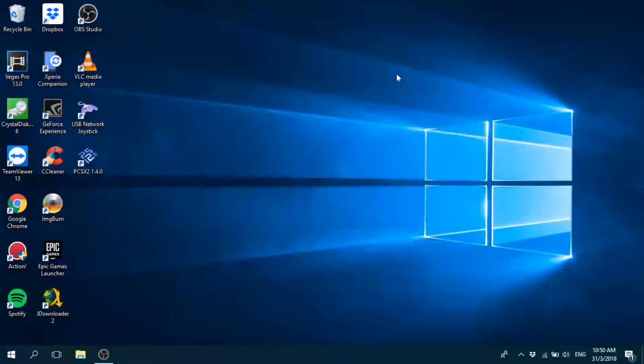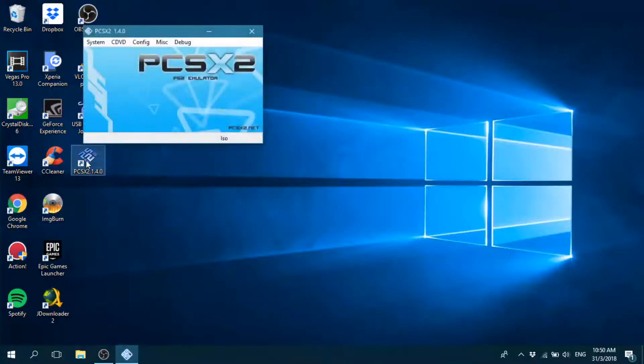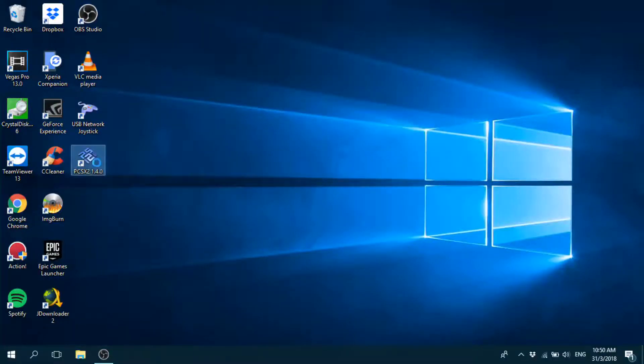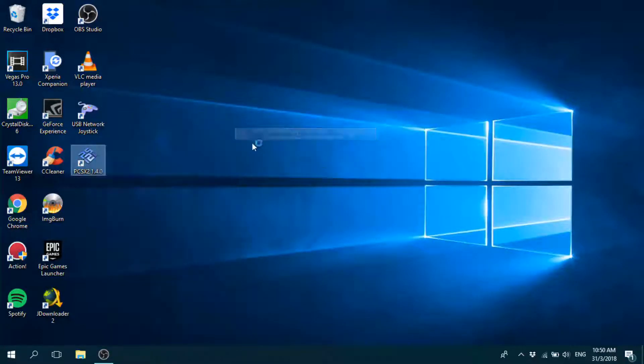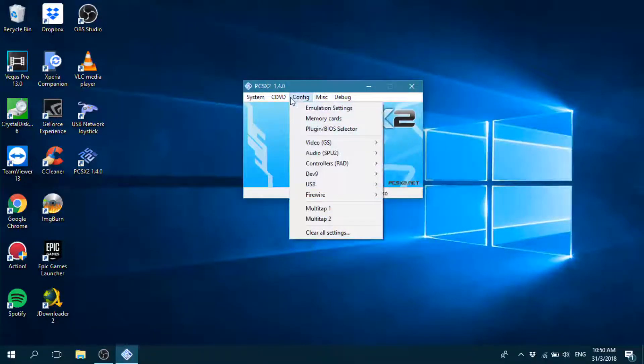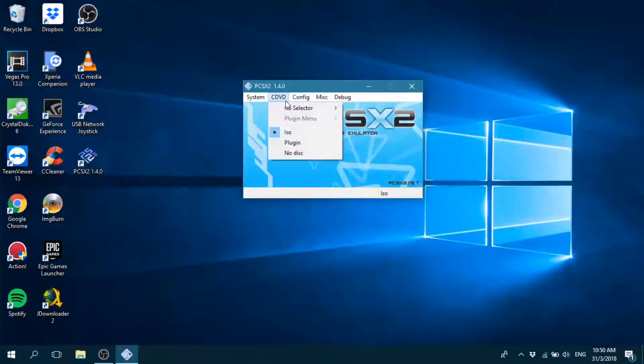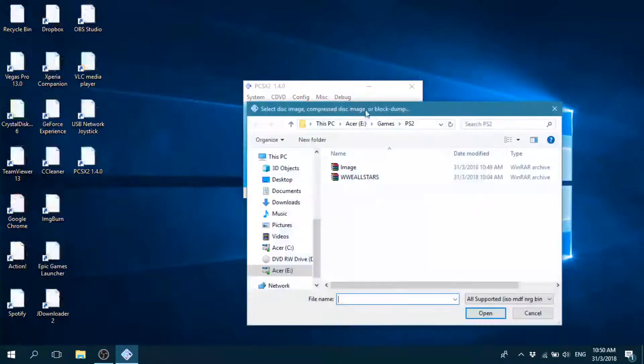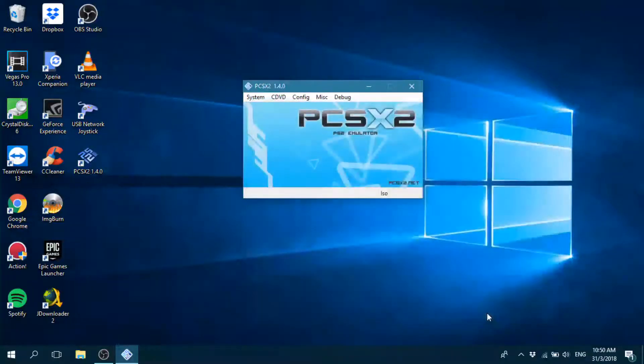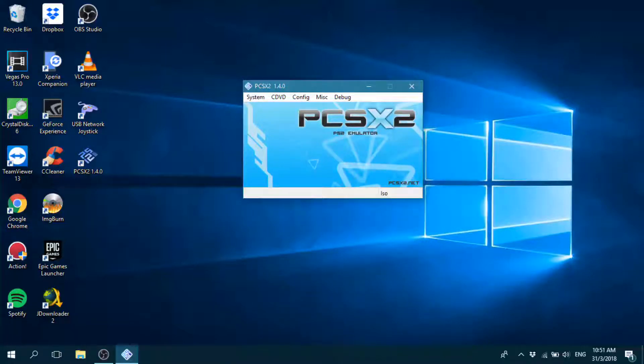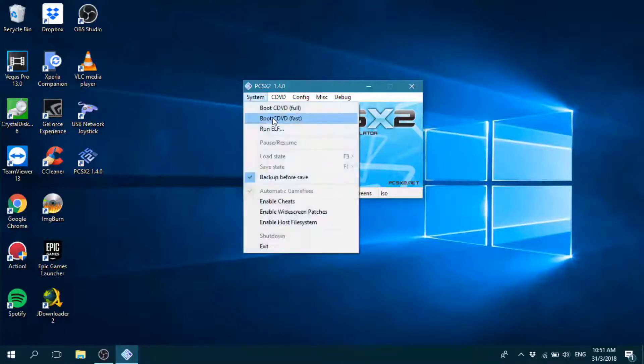So you open your PCSX2 right now. What I'm going to do is choose the game. I'm going to browse the image file. Click OK. So apparently the game I chose was Rampage Total Destruction.